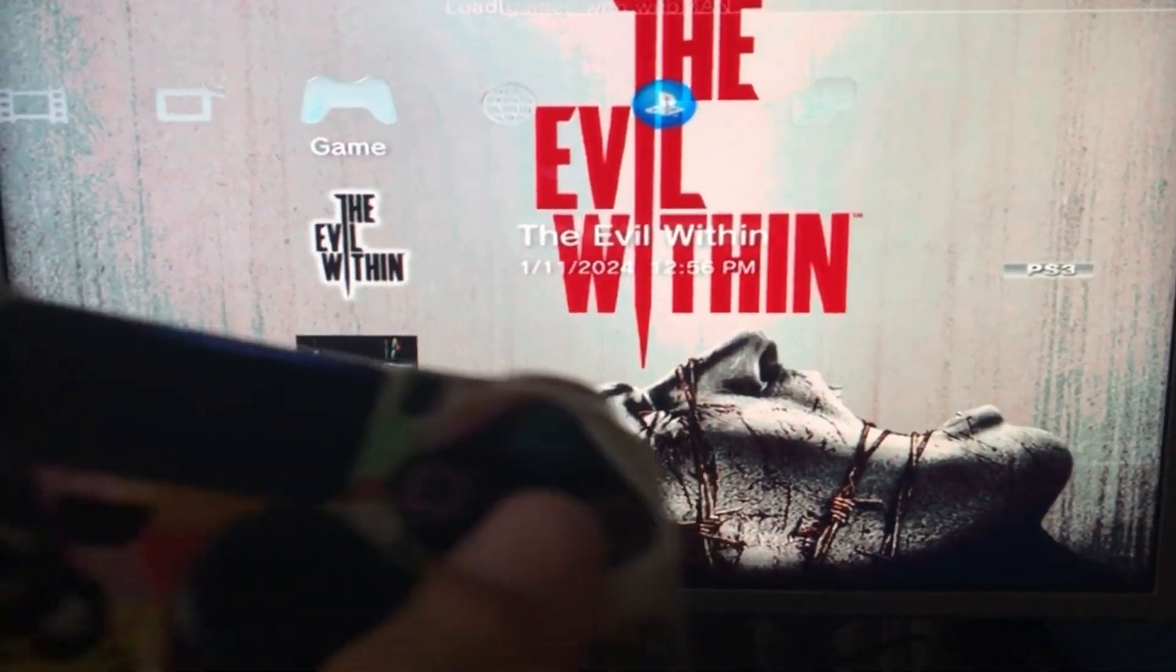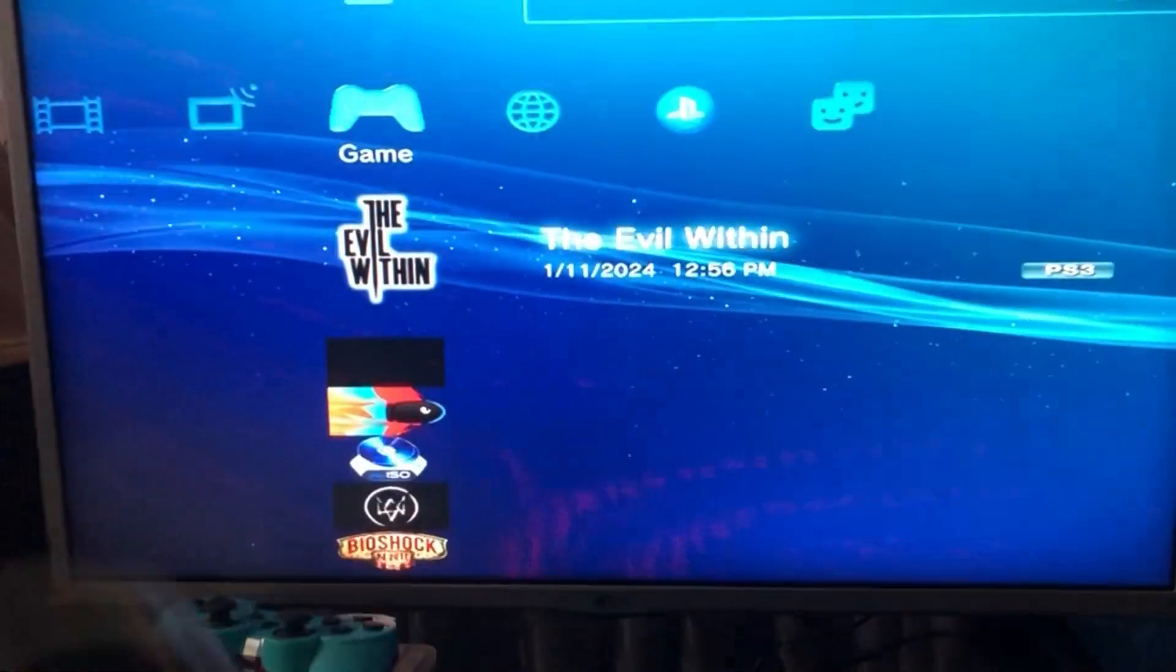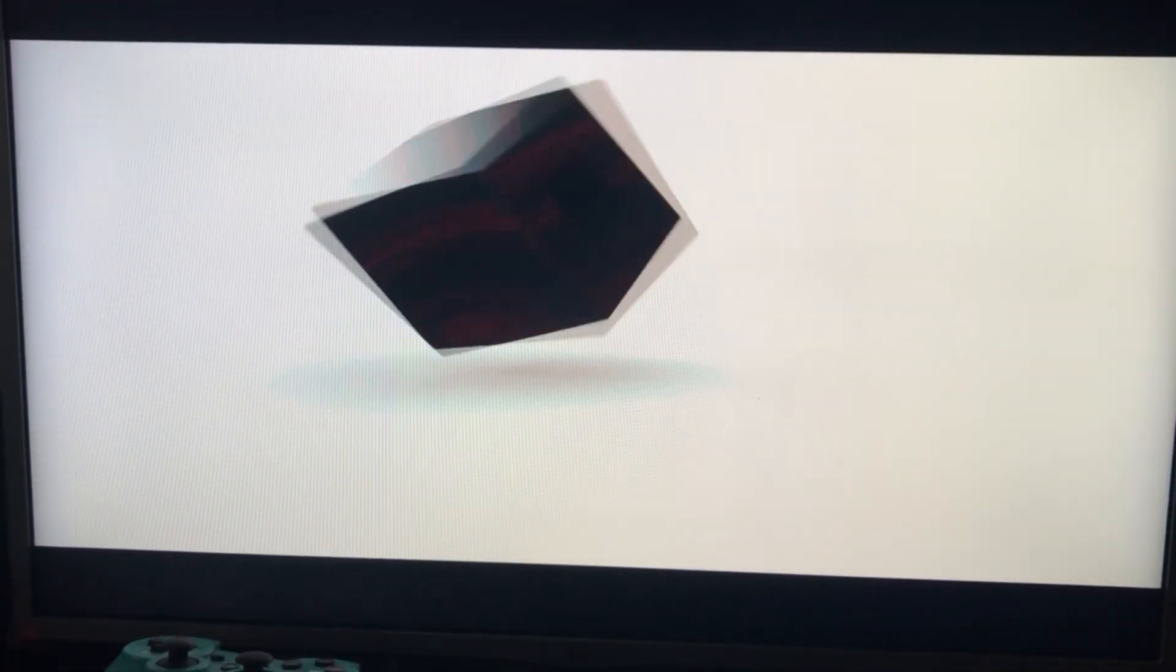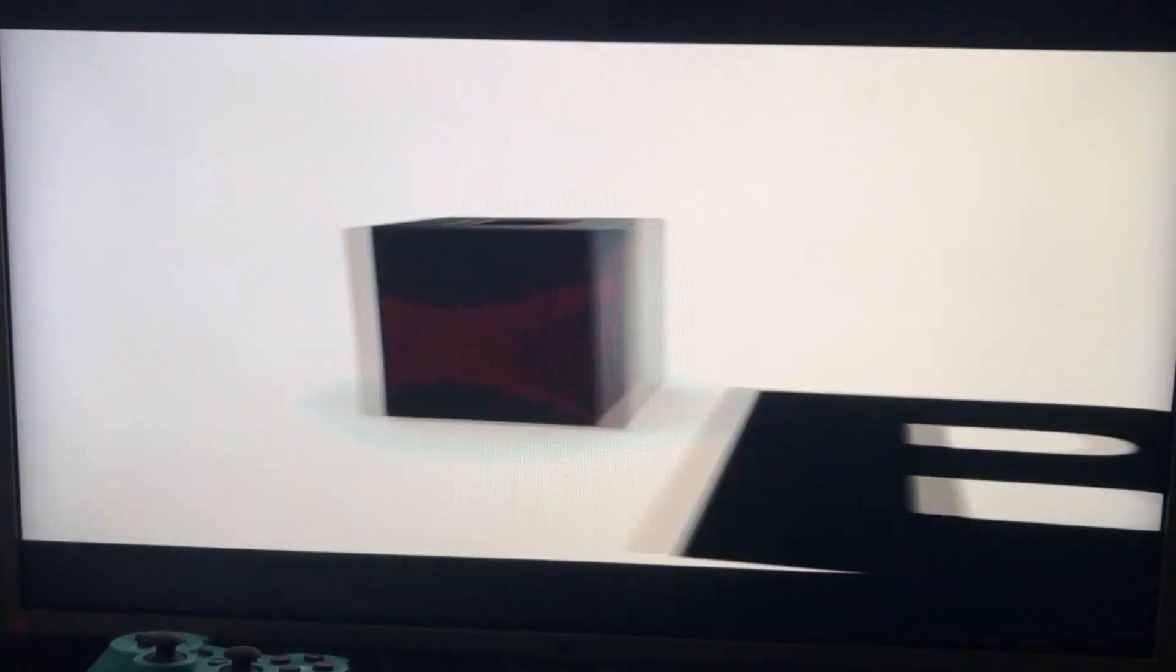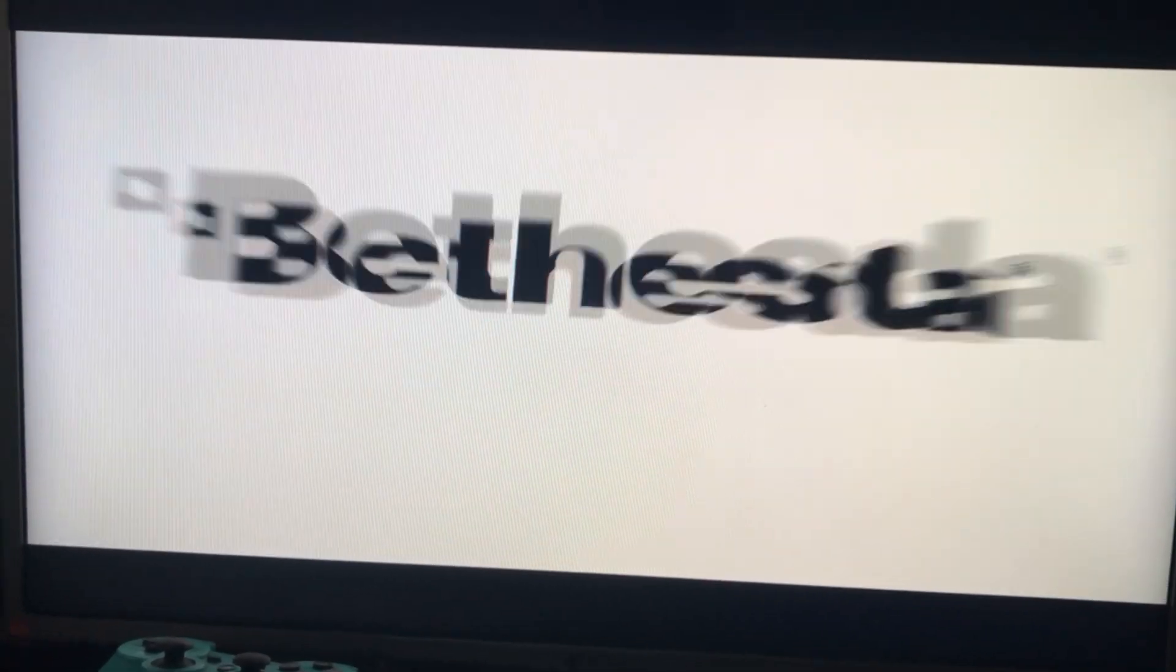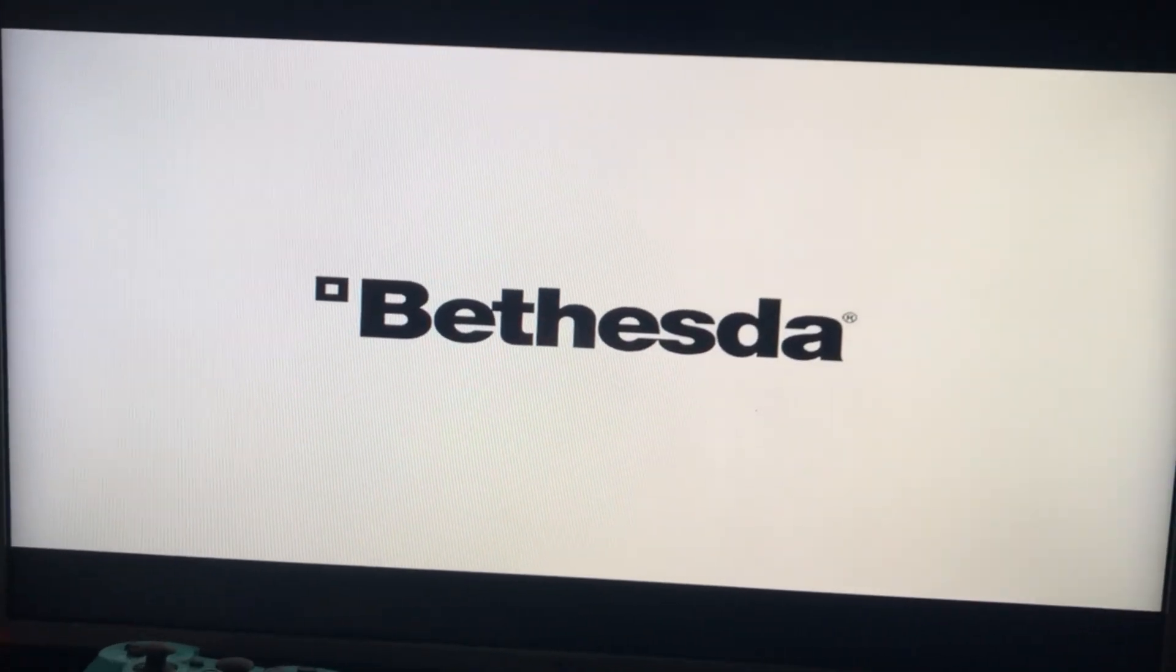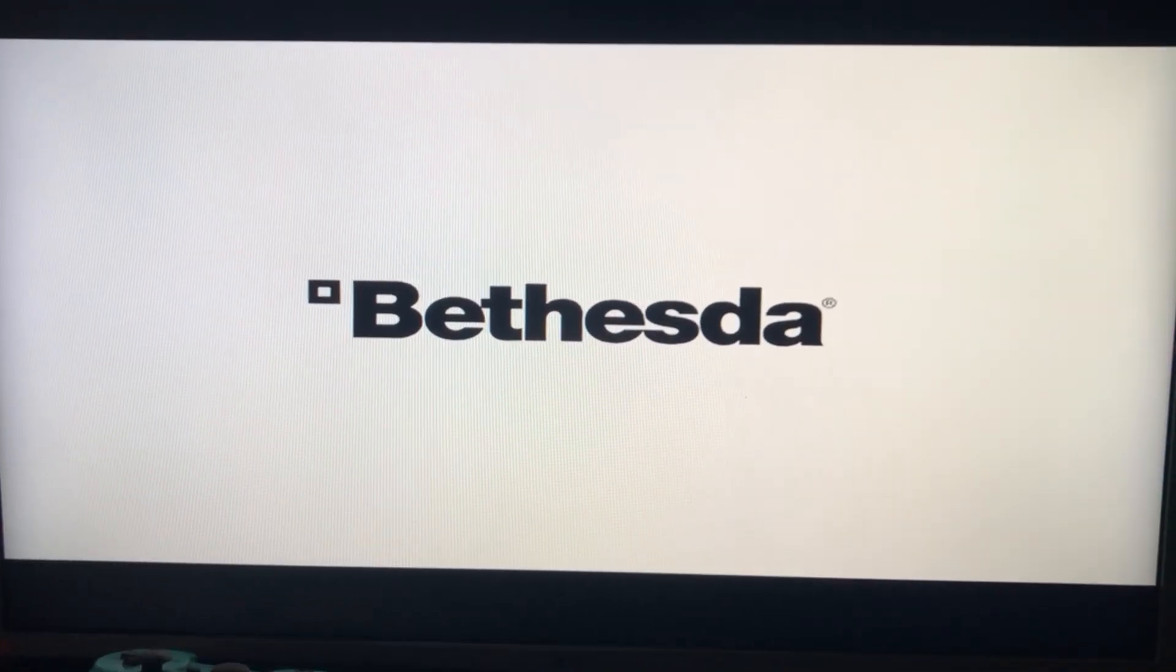So now we're going to start the game and it's going to load. Now as you can see you don't get the copyright issue now. As you can see the game loaded up.